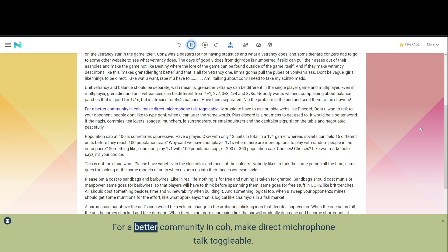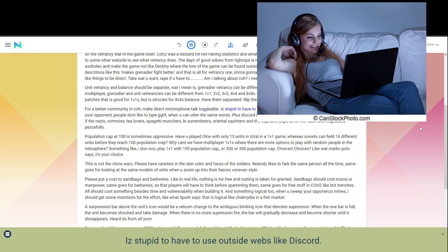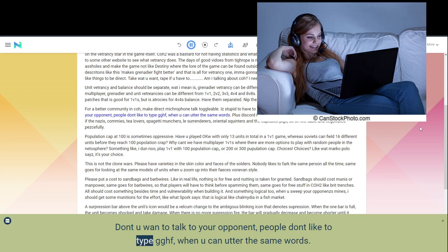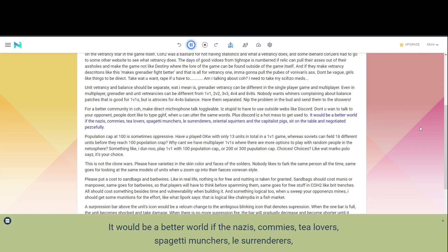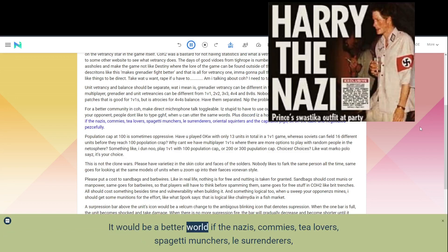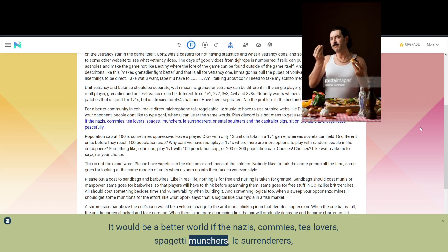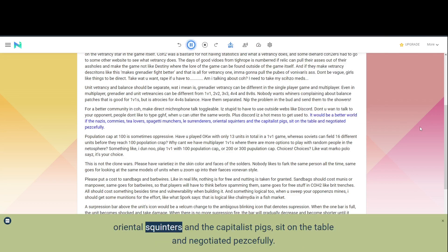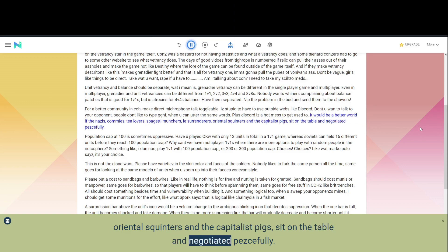For a better community in COH, make direct microphone talk toggleable. It's stupid to have to use outside webs like Discord. Don't you want to talk to your opponent, people don't like to type GGHF, when you can utter the same words. Plus Discord is a hot mess to get used to. It would be a better world if the Nazis, commies, tea lovers, spaghetti munchers, le surrenderers, oriental squinters, and the capitalist pigs, sit on the table and negotiated peacefully.